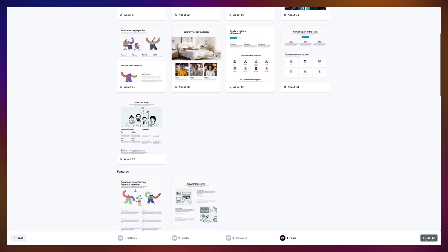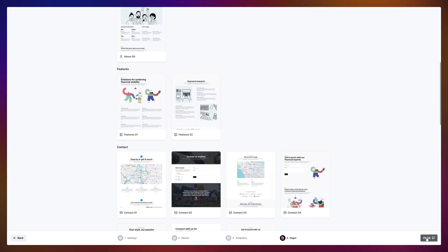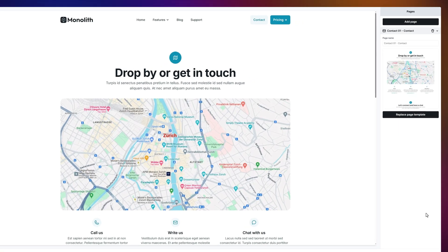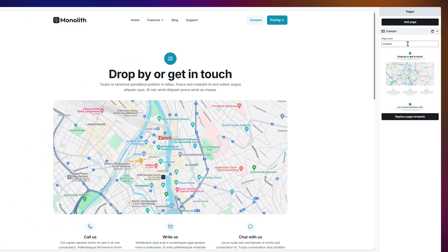Need more than the basics? You can drop in extra pages right here. Let's throw in a contact page. You'll see a live preview of your pages, and you can rename them whatever you like.